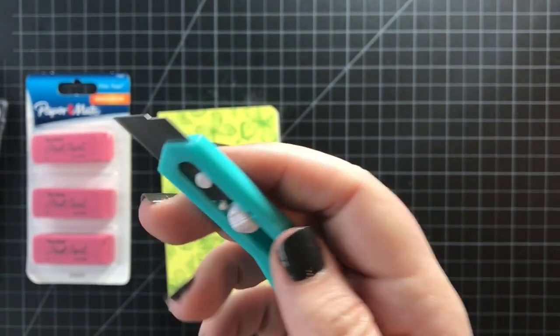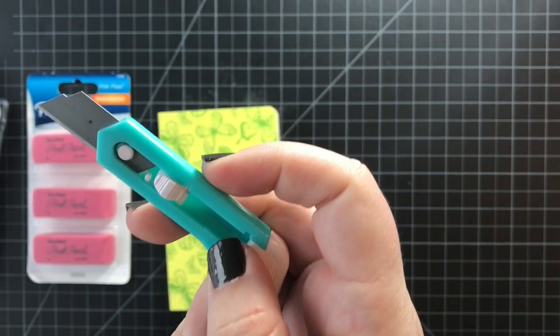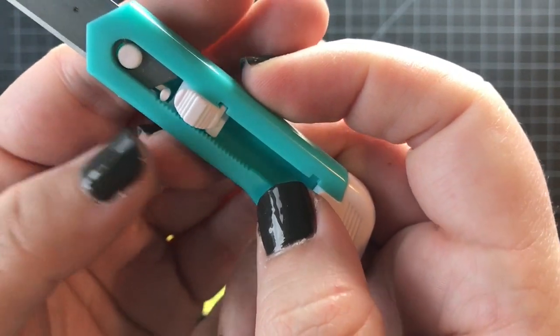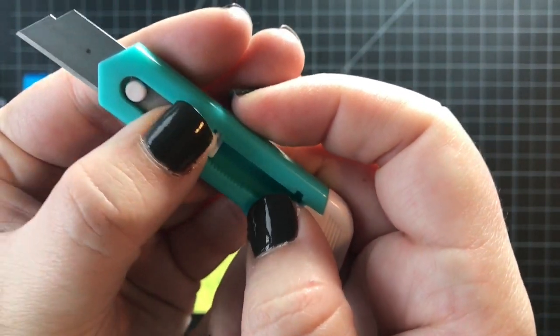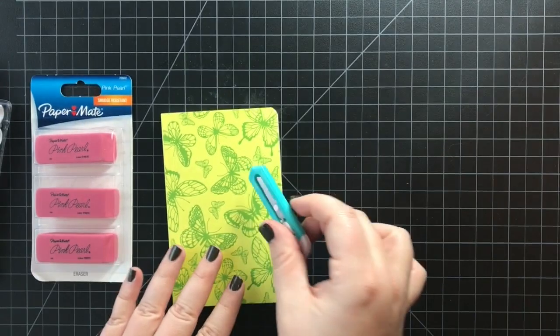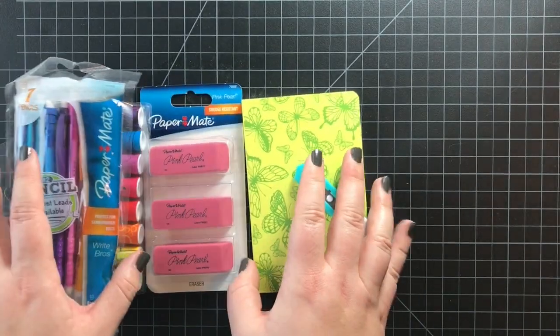It's important when you're looking for one of these that it actually has a lock in it. You can see there's a lock there that keeps this locked in place. So that's what I have here today.